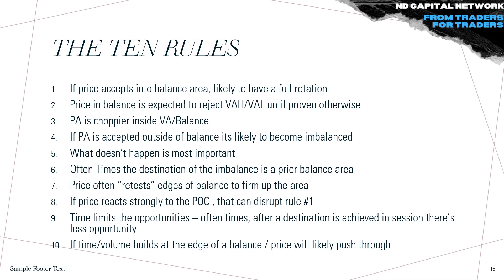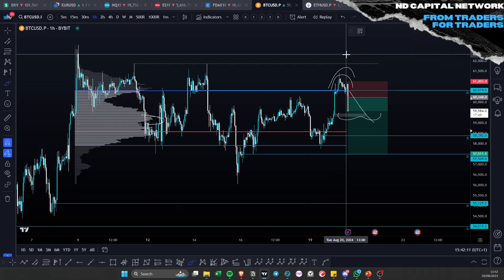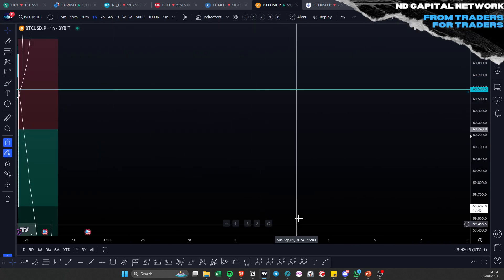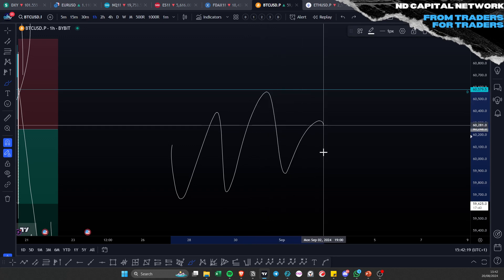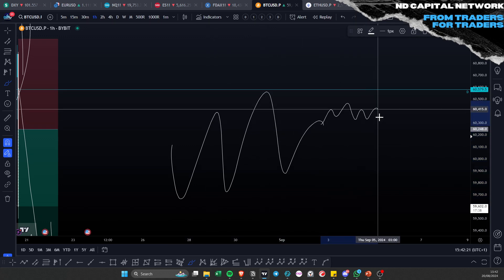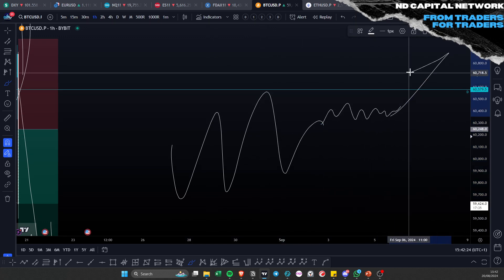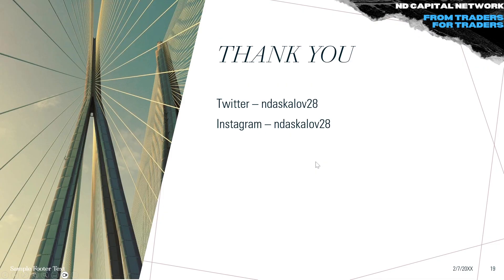To simply explain the last rule: if you have a consolidation — a range or bounce scenario — and price starts consolidating and spends the majority of time at the edges of that range, it's most likely going to break out. That's the final rule.